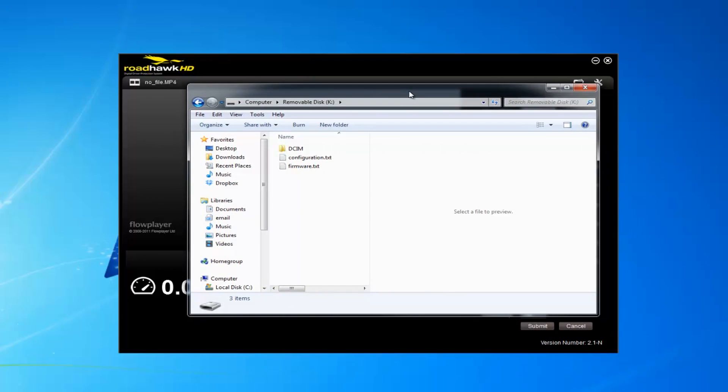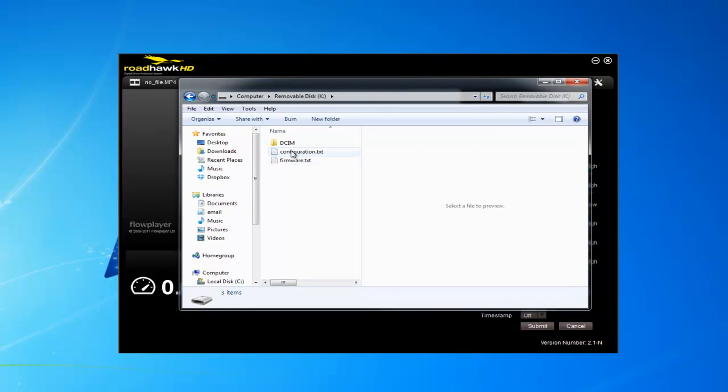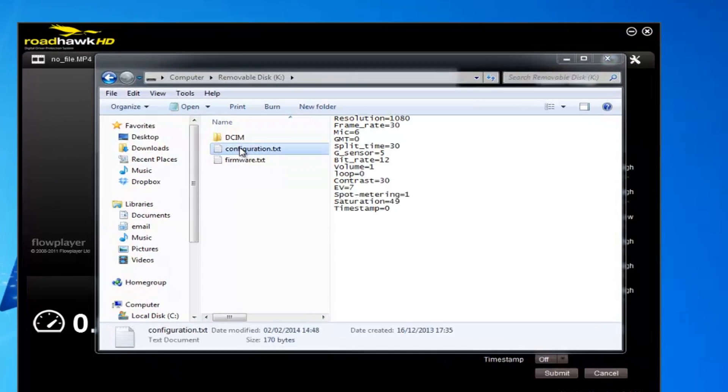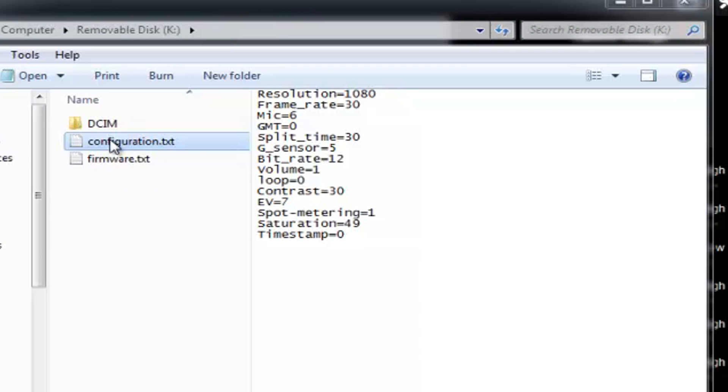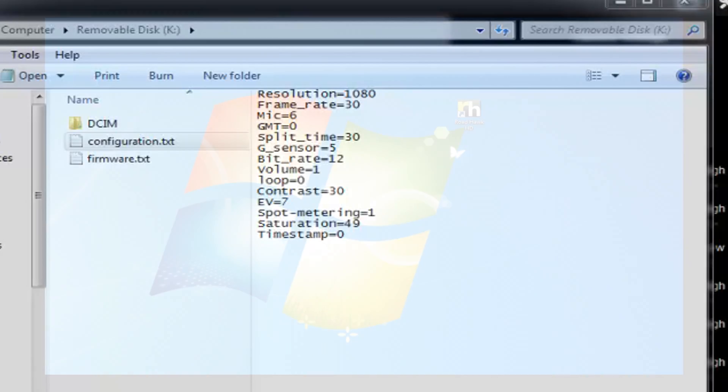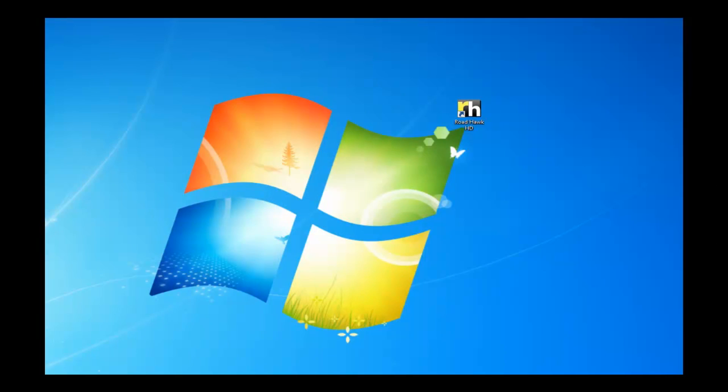So that saves a config file onto the SD card which you can see here. It's a simple text file, and when that text file is read by the camera, when you put the SD card in the camera and turn it on, it reads these settings and that's how the camera knows how to behave.